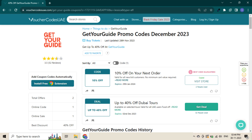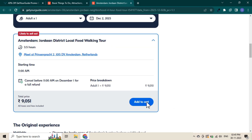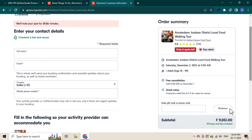Shop on Get Your Guide and add items to your cart. Once you check out, you will see an Enter a Promo Code section. Paste the code and instantly see the discount applied.